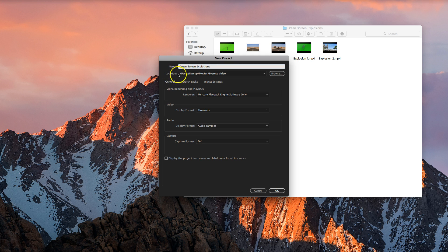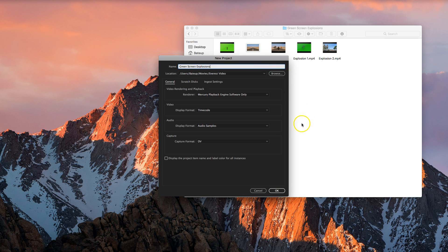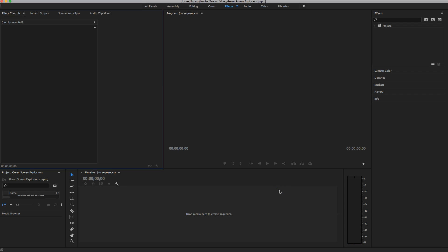For the location, choose wherever you want to save it on your computer. If you're in my class at school, make sure you save that onto your USB. Once you're done, click on OK and Premiere will load up.